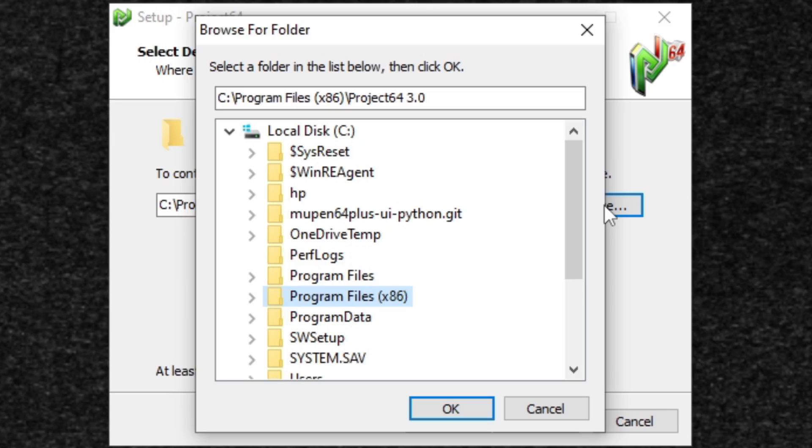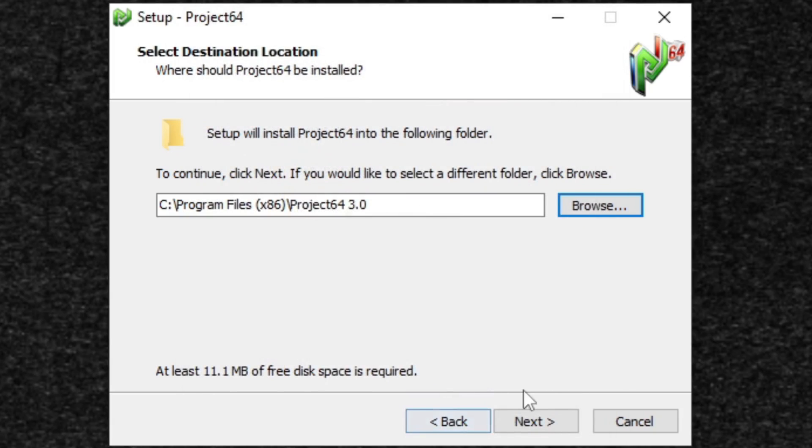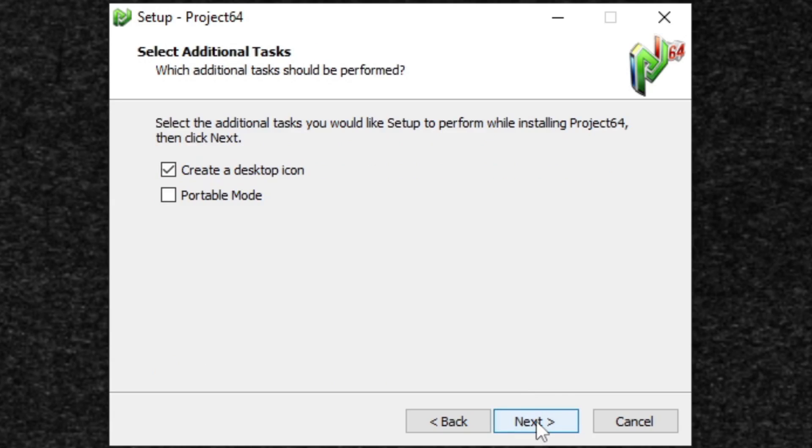If you want to install this emulator on an SSD or an external hard drive, wherever you would like. I'm going to go ahead and leave it on my C drive on my desktop for recording purposes only.